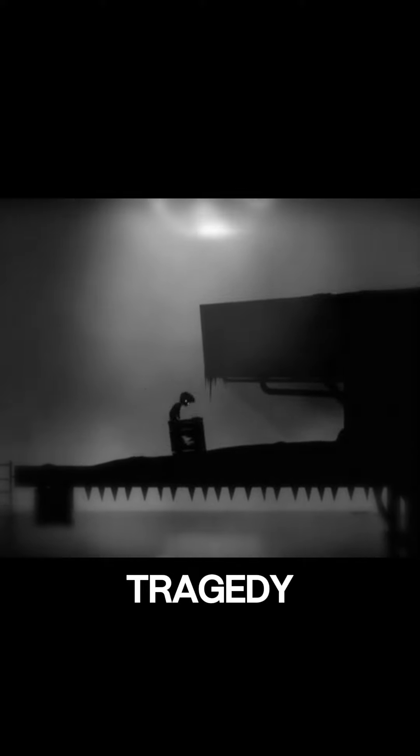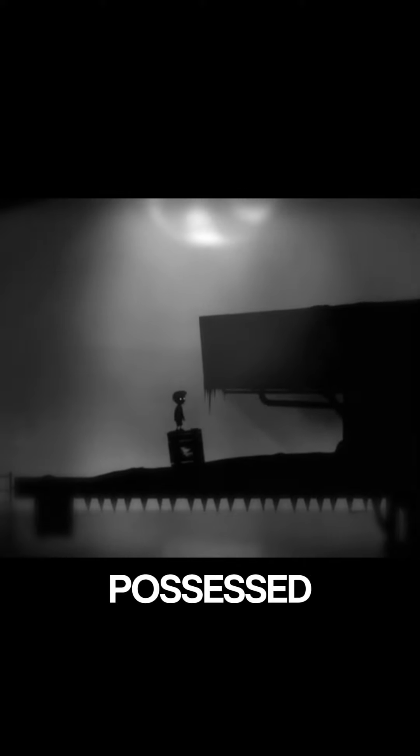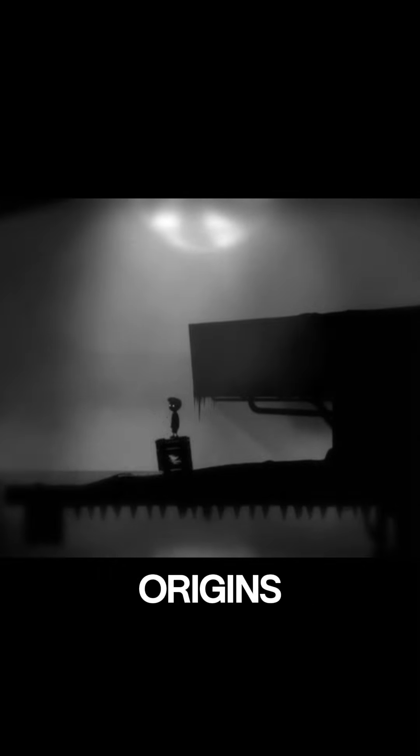But with each passing generation, whispers of a curse grew louder. It was said that the locket brought misfortune and tragedy to all who possessed it, a curse that could only be broken by uncovering its dark origins.